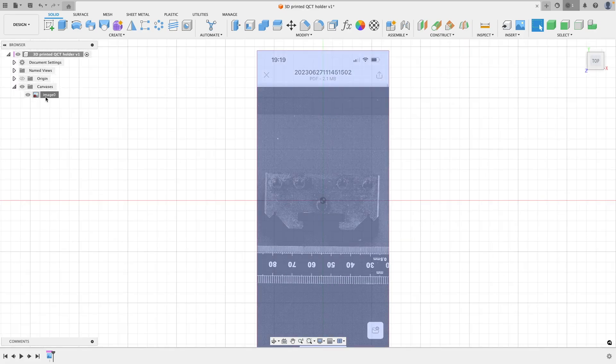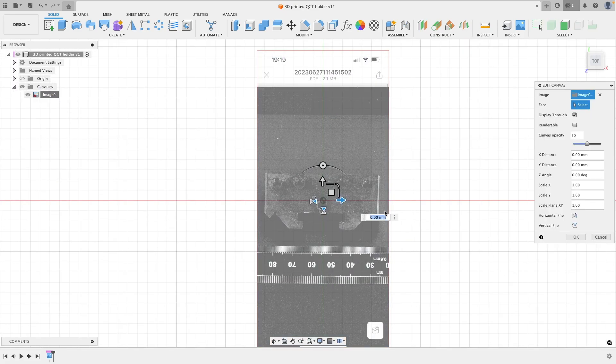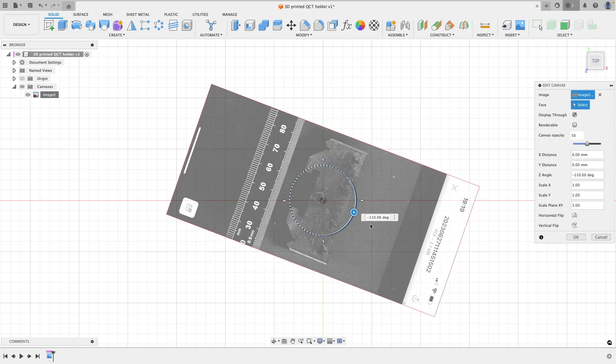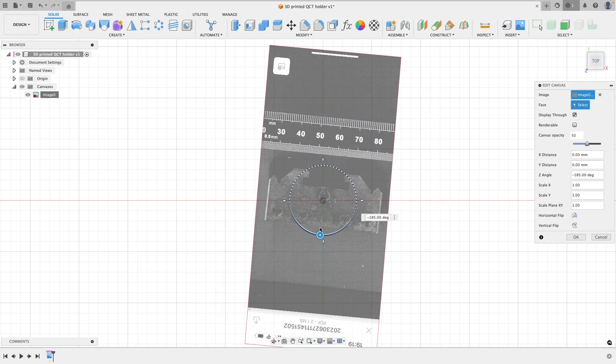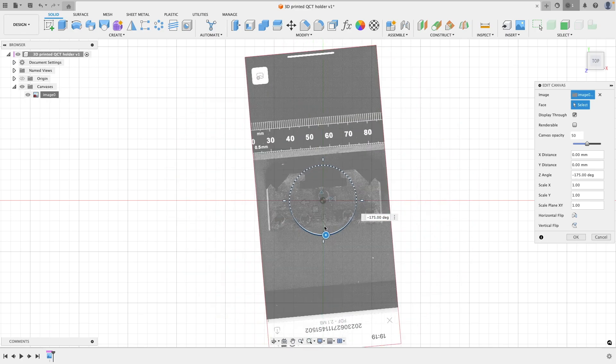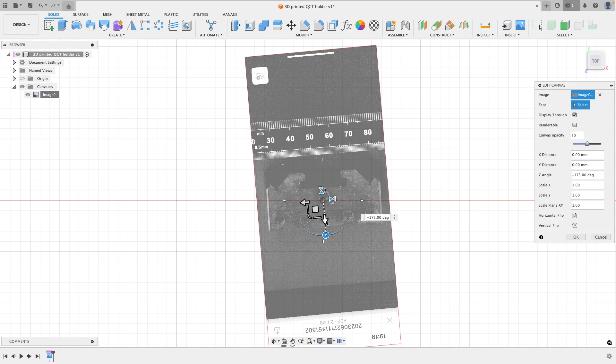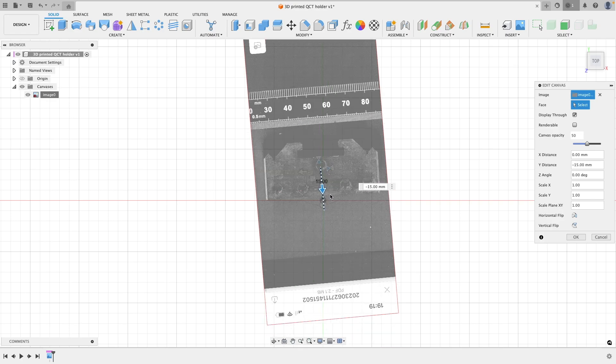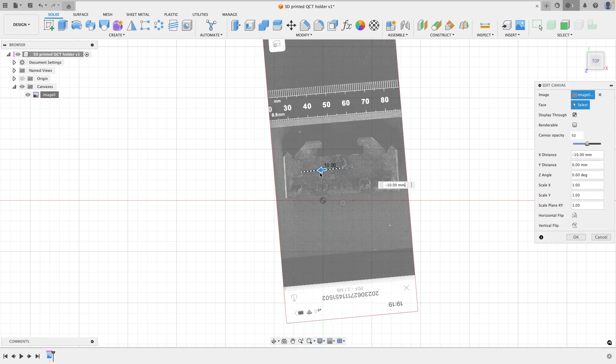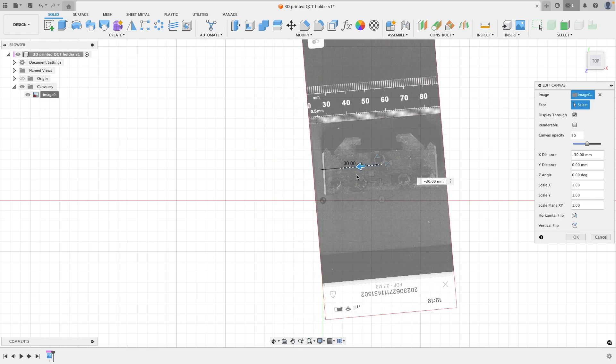With that done, this thing is now to scale and we can just mess around with it, rotating it until we get into a position where it's going to be easy to reference off.